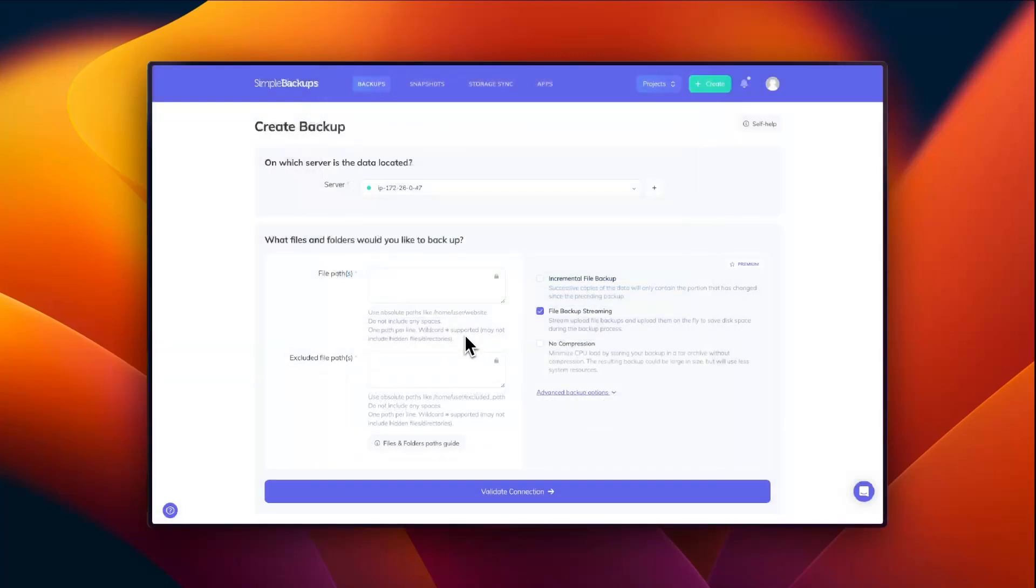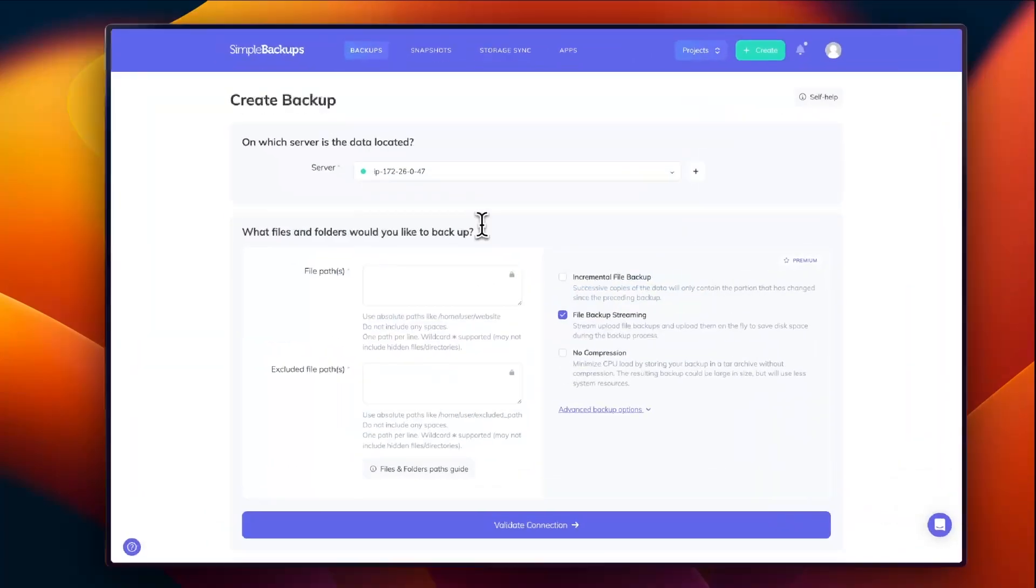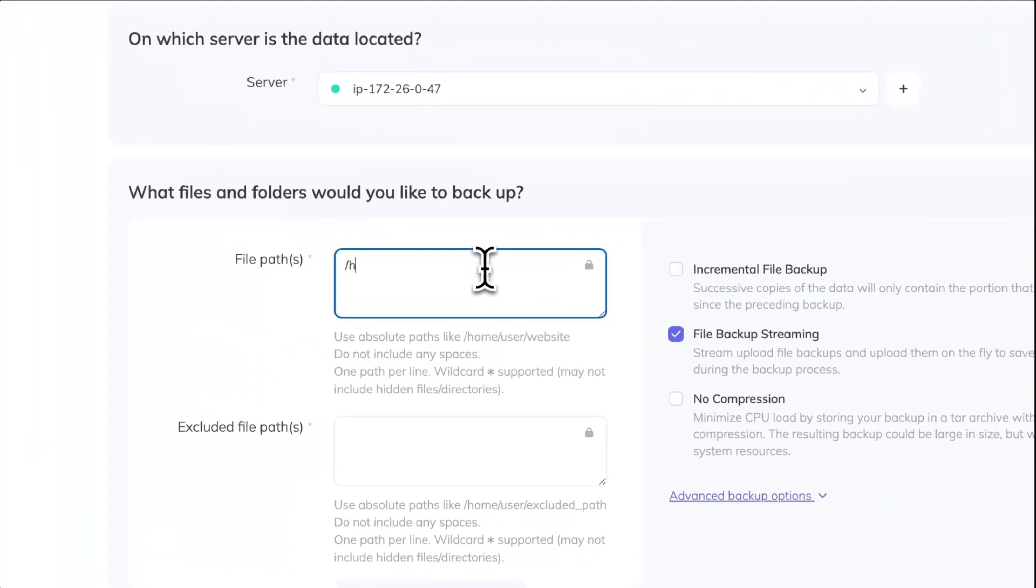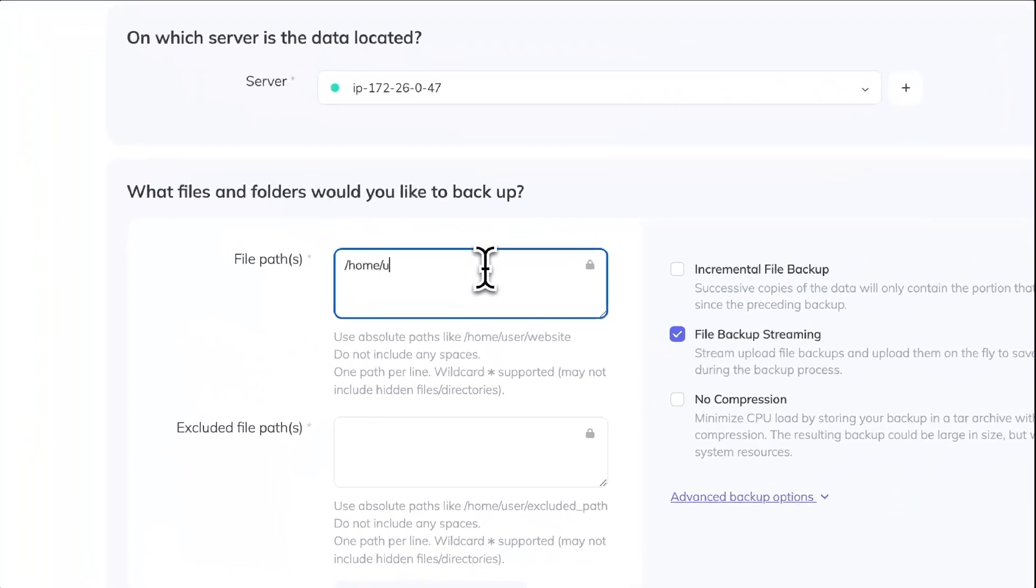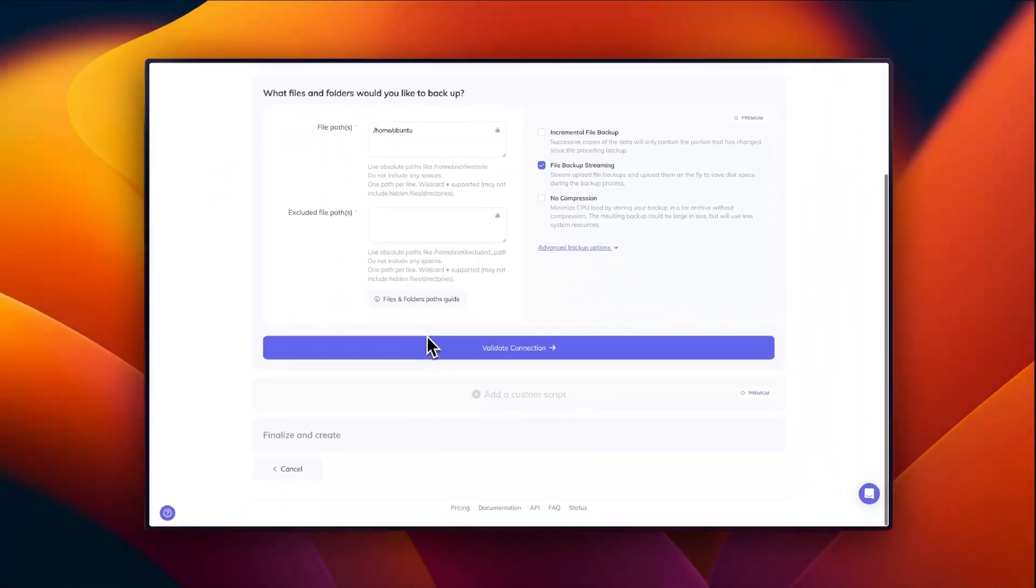After that, you need to define your file path and if you have any excluded file path, you can enter that as well.